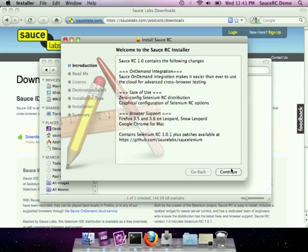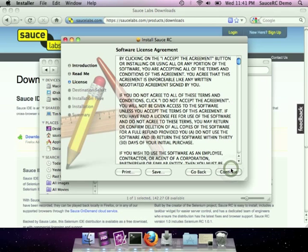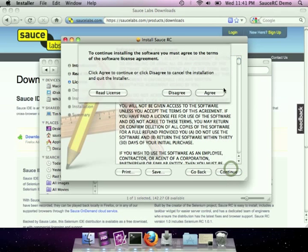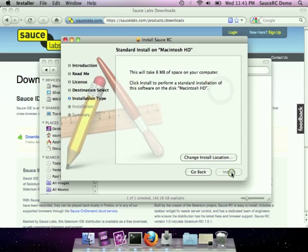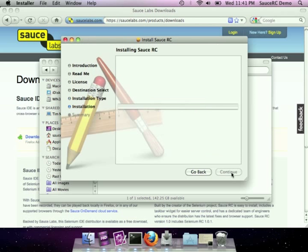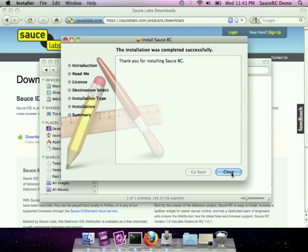Instead of a command line, we've created a graphical installer so that you can get started today. It contains open source patches to support Firefox 3.5 and 3.6 on Windows and Mac. It also includes support for Chrome on Mac, and of course all the other browsers that you've come to expect from Selenium.